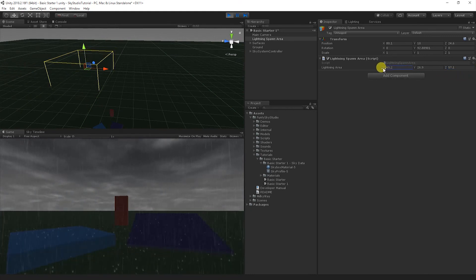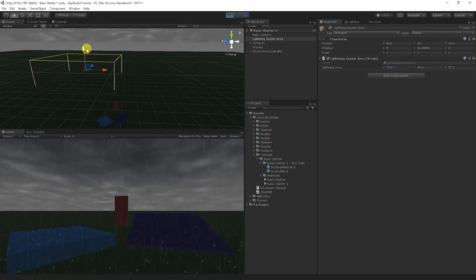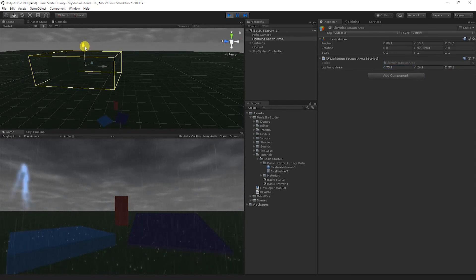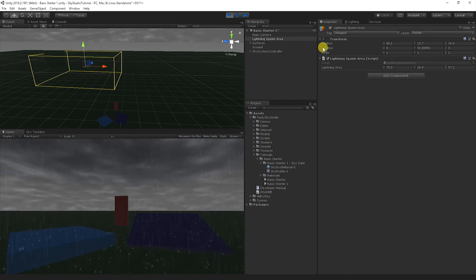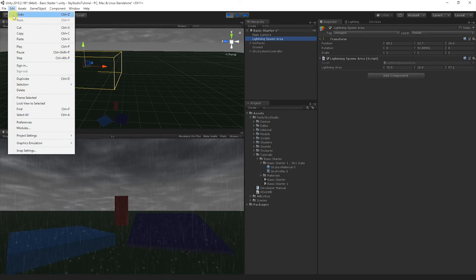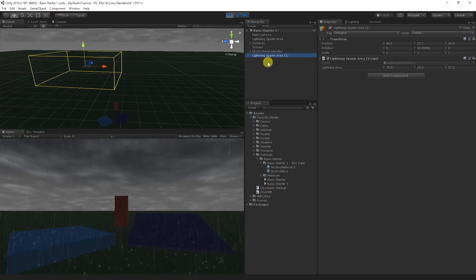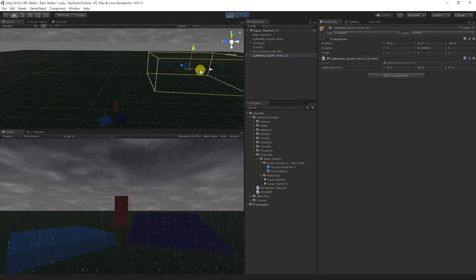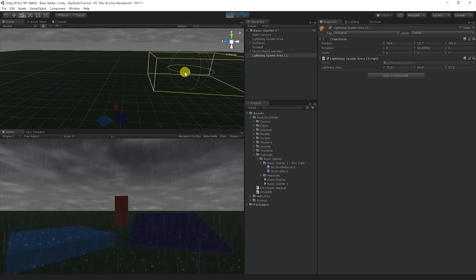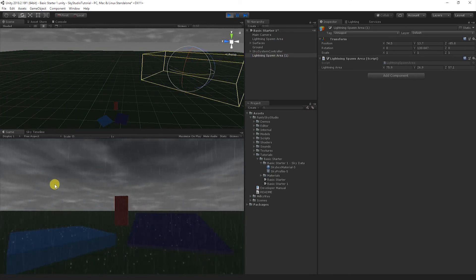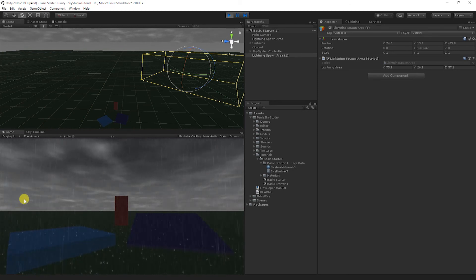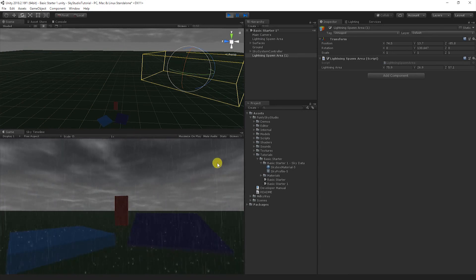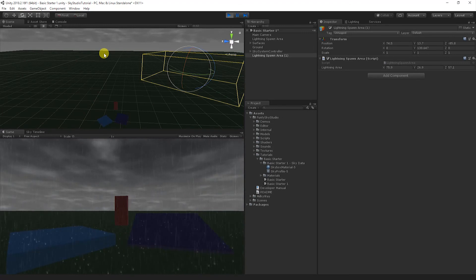So you're not limited just to having one lightning spawn area. You can go ahead and actually create as many of these as you want, as all it is is a script that you can put onto an empty object. Or you can just go ahead and duplicate this object. Let's just go ahead and duplicate. Well then, now we actually have two lightning areas. So I can go ahead and just rotate this. And now you'll notice when you look inside the game window, we'll have lightning coming from two different areas. And you can position these around your game wherever you want the lightning effects to be spawned at.